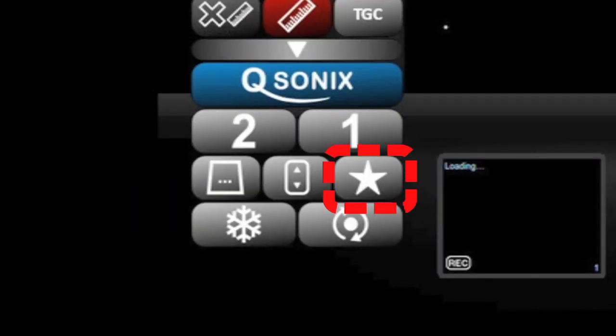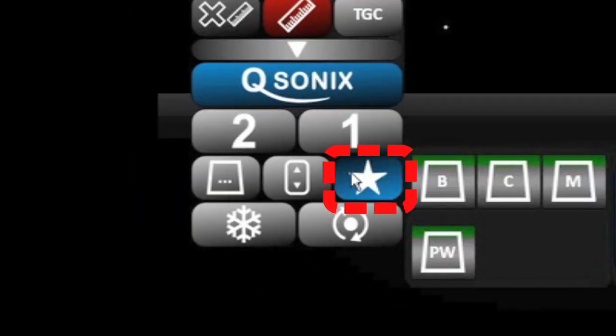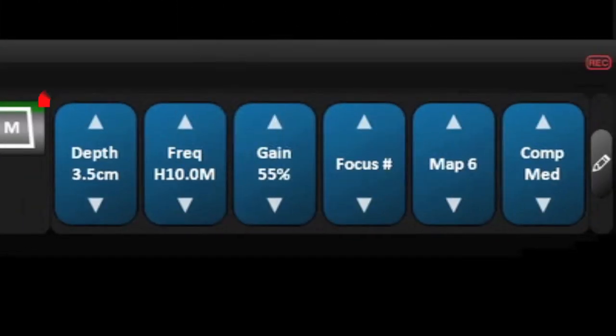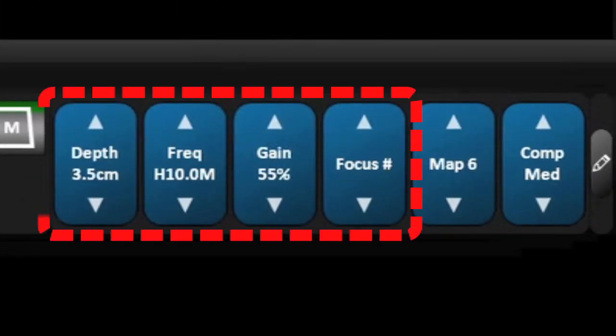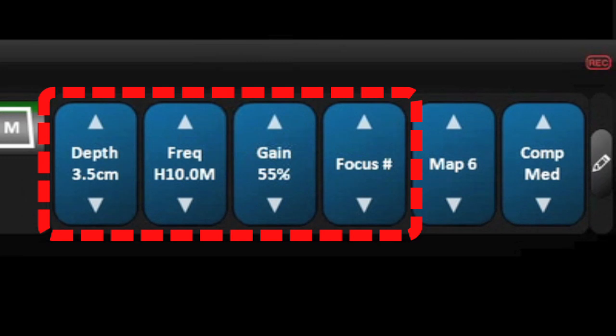Further changes to the image can be done by opening the favorites drawer to make changes to the depth, the frequency, the overall gain, or the number of focal points.